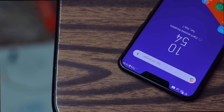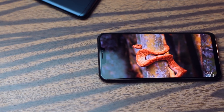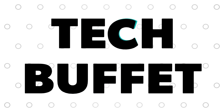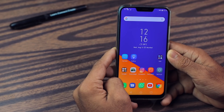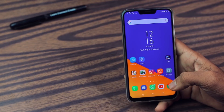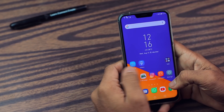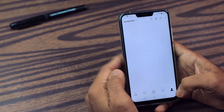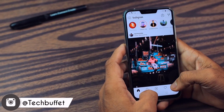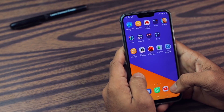Hey, what's up guys, my name is Zaheel. In this video I am going to tell you more than 20 tips, tricks and hidden features of this Asus Zenfone 5Z. Before starting this video, I want to promote my Instagram — my handle is TechBuffet. Just go ahead and follow me on Instagram for more behind the scenes. With that said, let's begin.